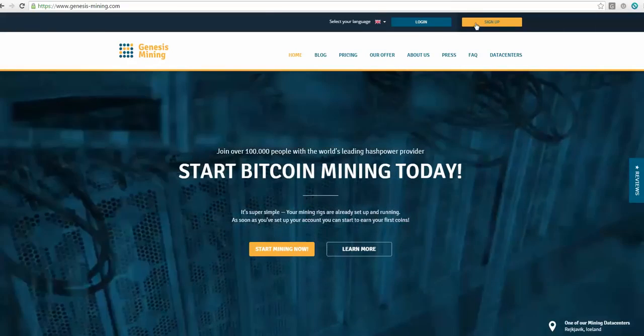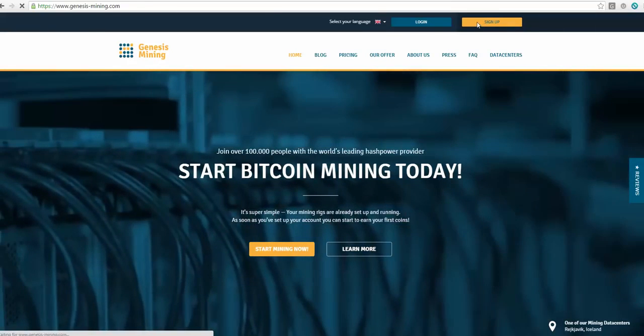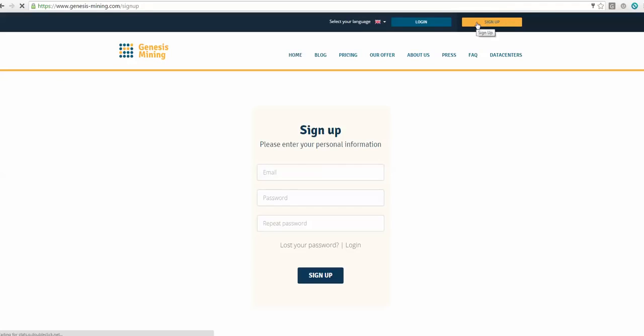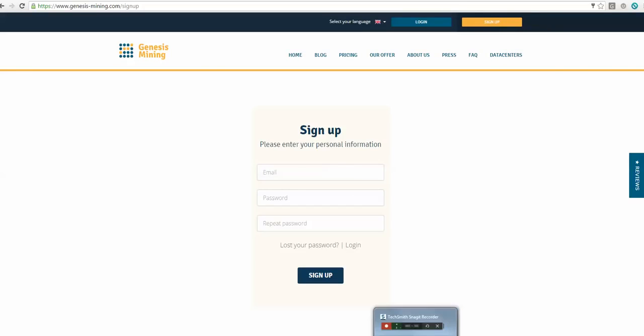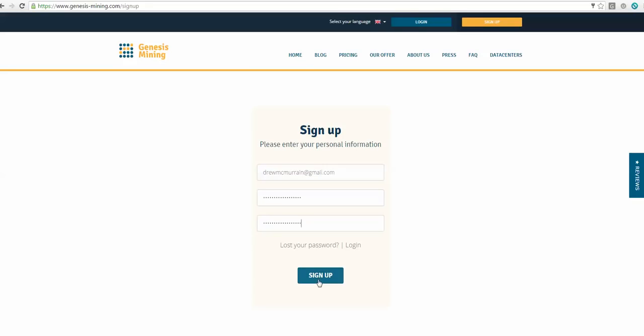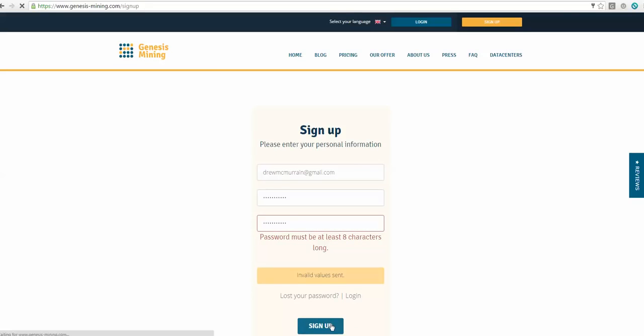First, you just go in to sign up. They do have a referral fee, so you ought to maybe talk to the person who referred you. I'm going to pause the video while I input all the information. Pretty straightforward. I've put in an email and password and verified the password. Go ahead and hit sign up. The password must be at least eight characters long. There we go.